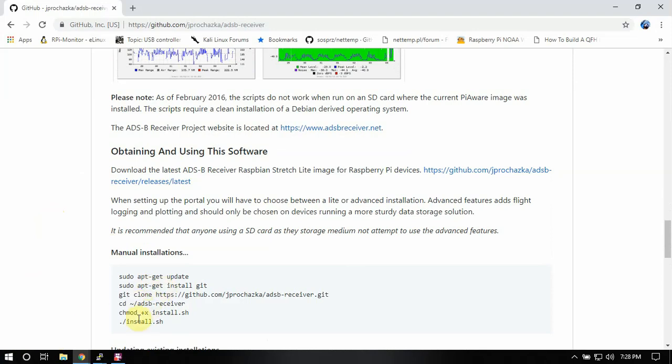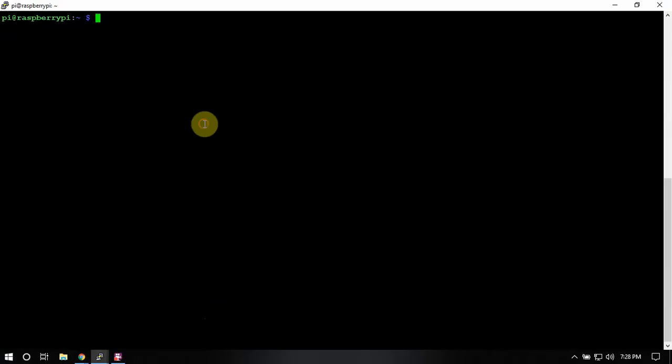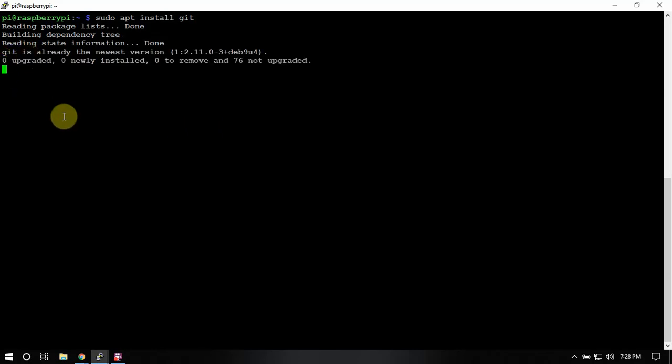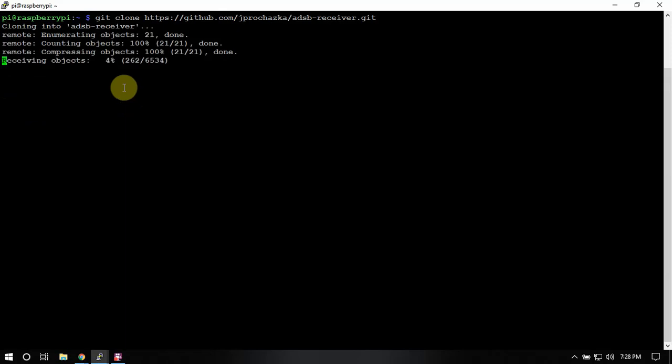So the first thing we need to do is do an update, which I have already done, and make sure Git is installed. Now you can run this on a lite version if you like. I have the full version right now just for the purpose of this video. So next thing we need to do is we need to clone the project here.